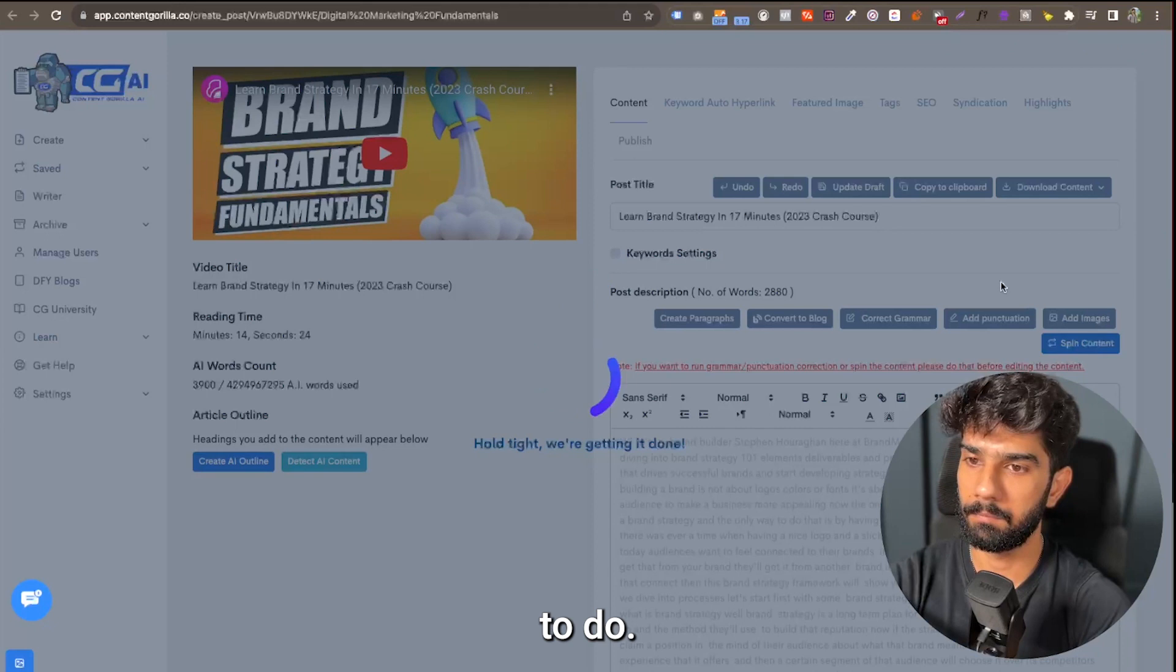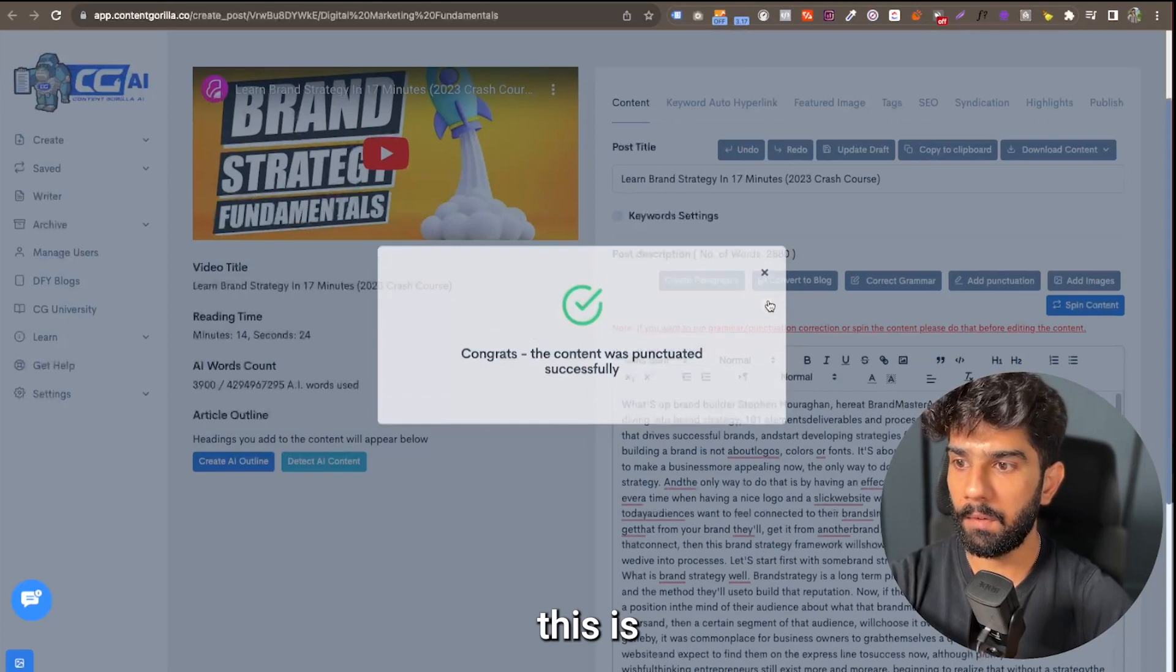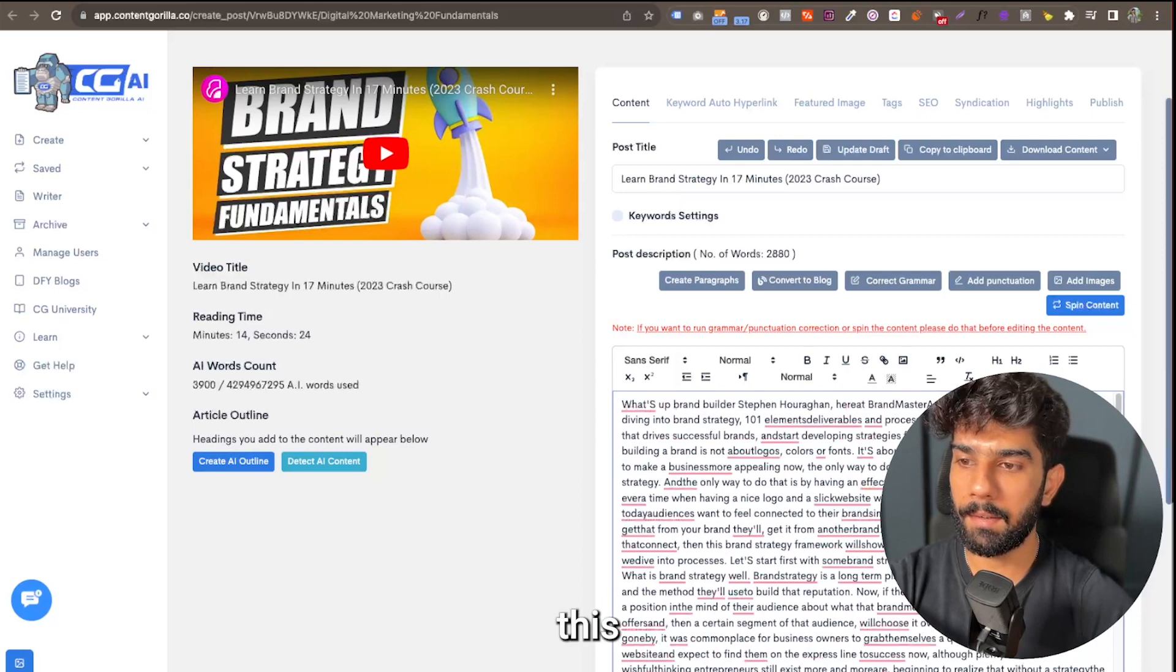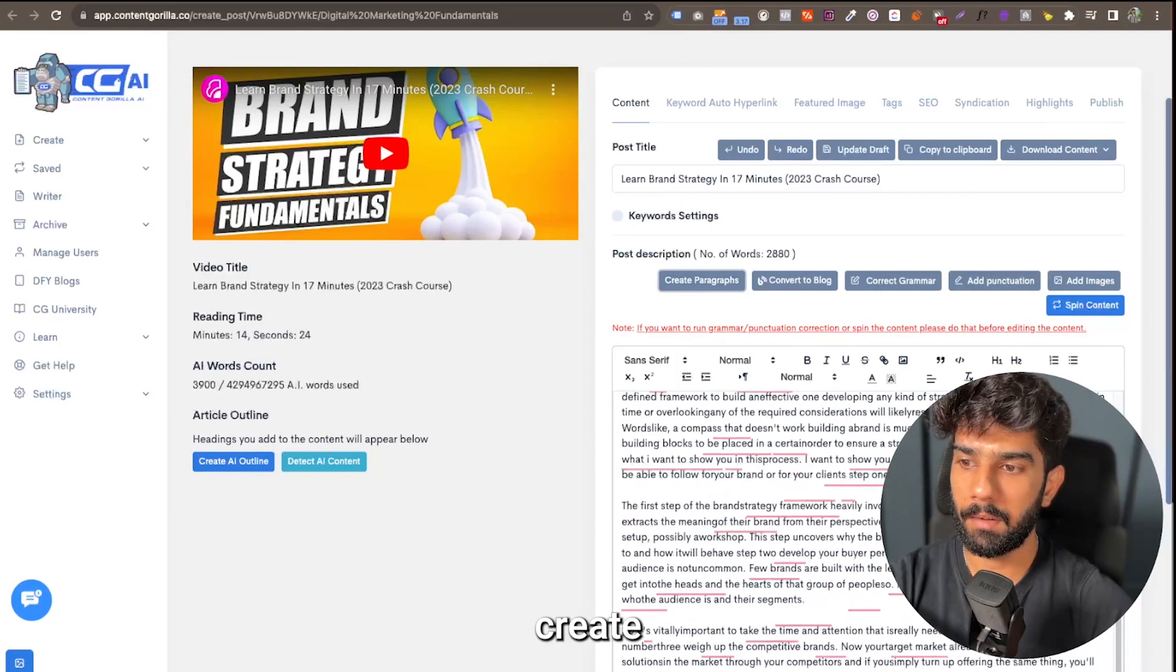Now once this is done, you can already see that we have full stops and all of that stuff. Now we still don't have paragraphs, and what you can do in this case is you can simply click on the create paragraph button and it's going to create paragraphs for you in just one click.